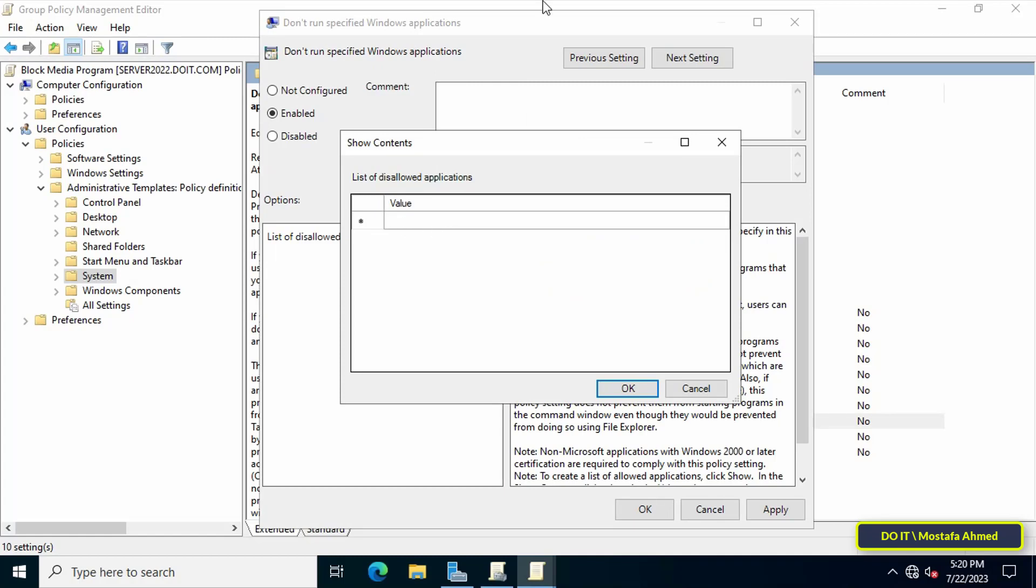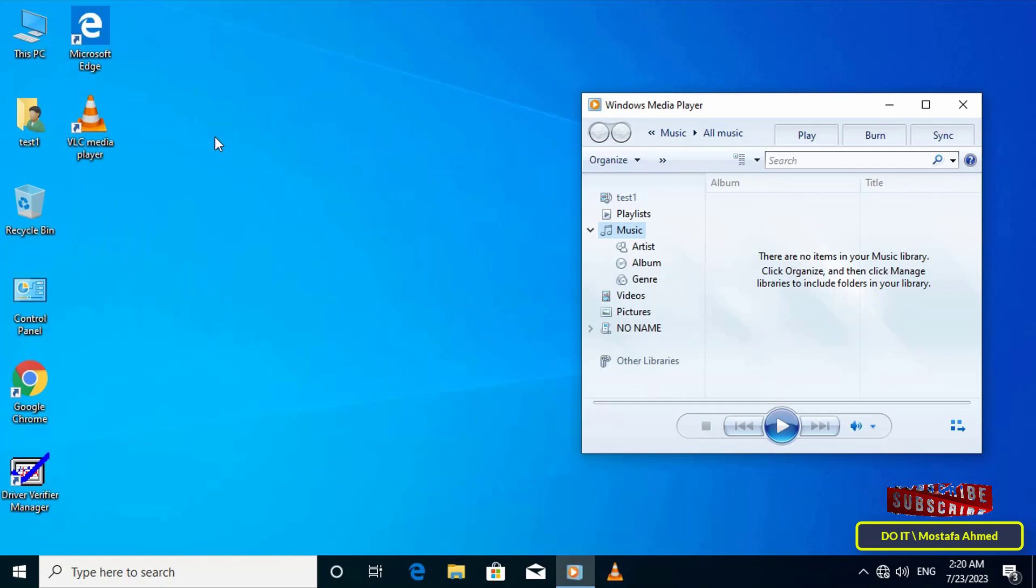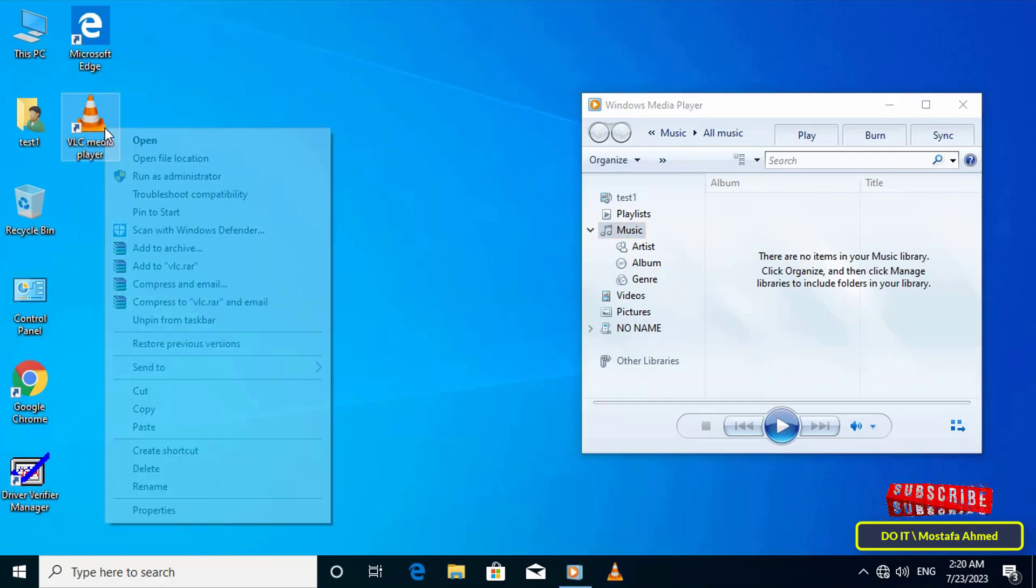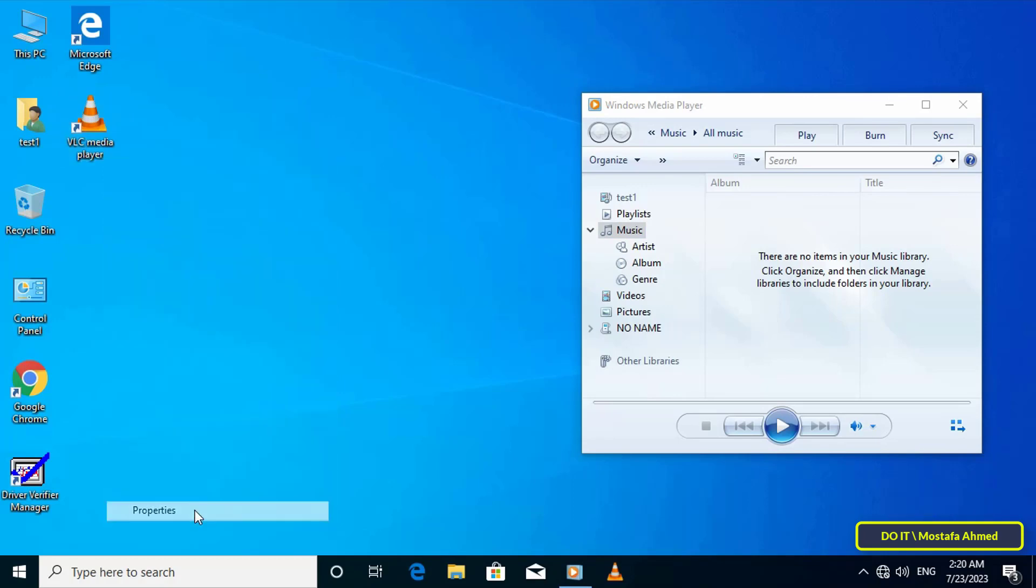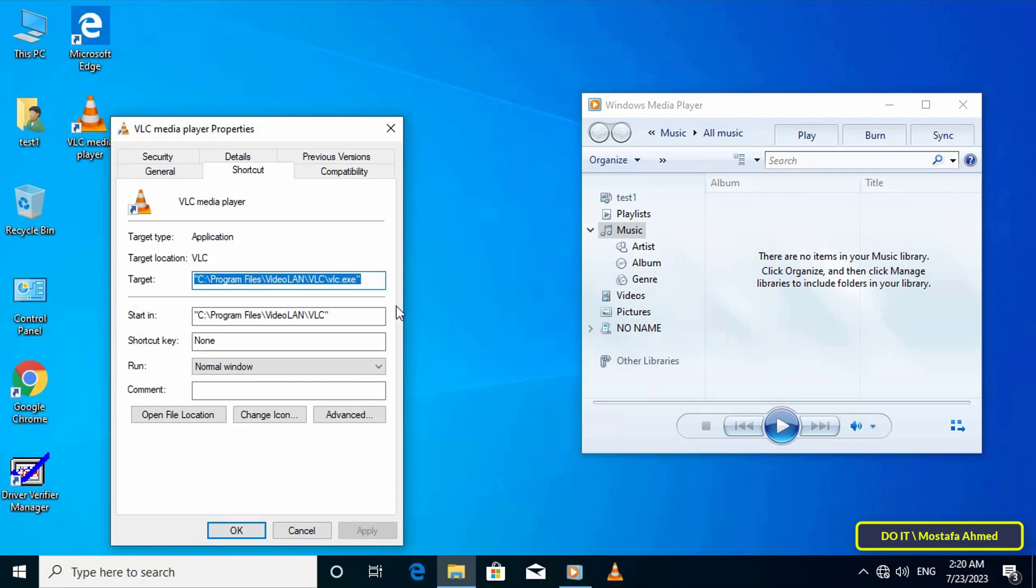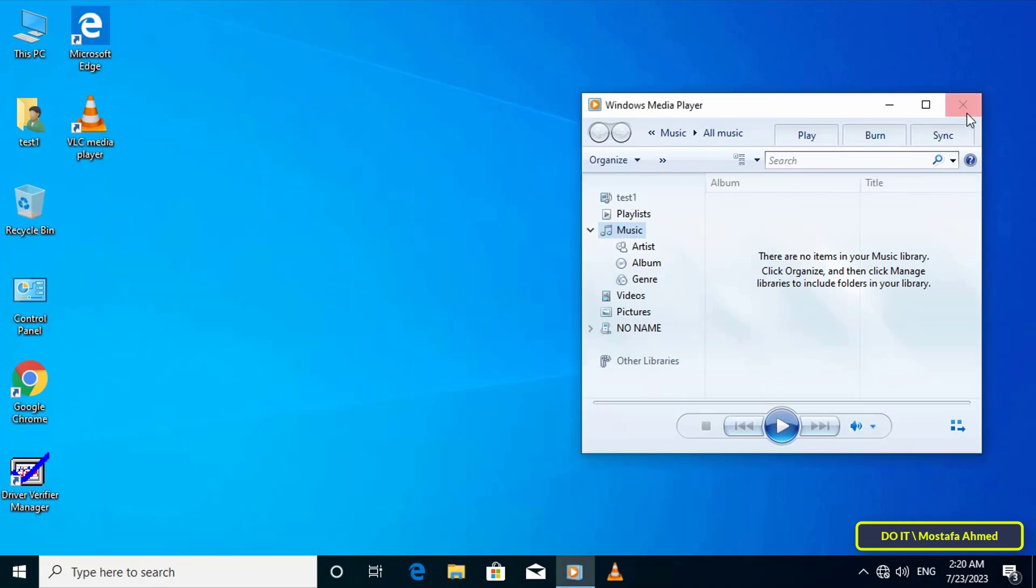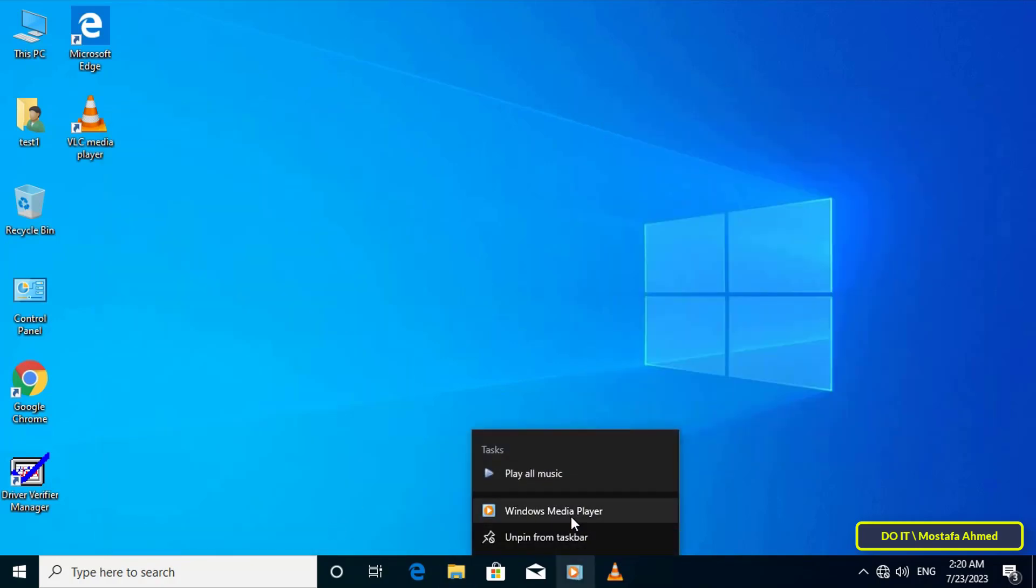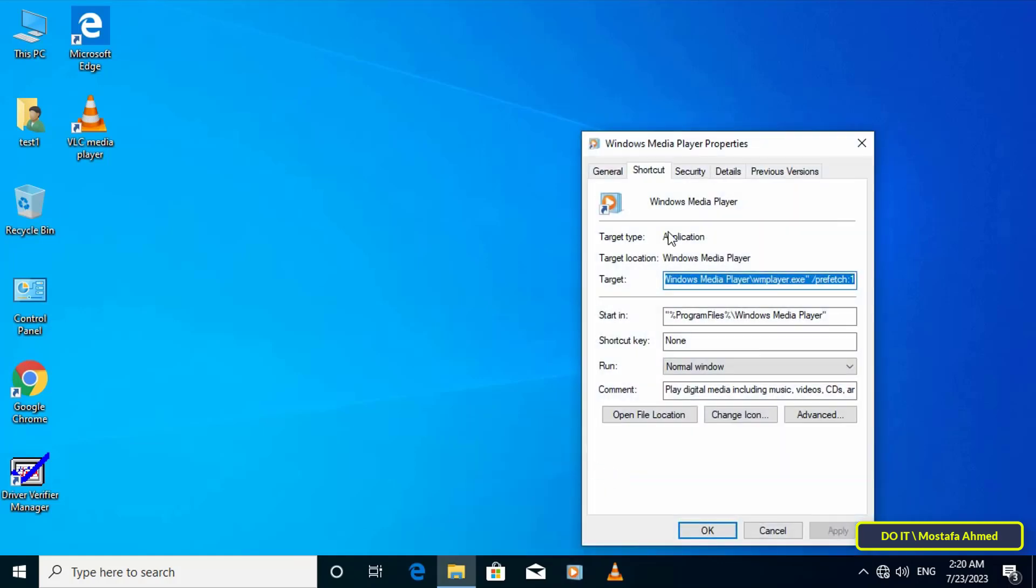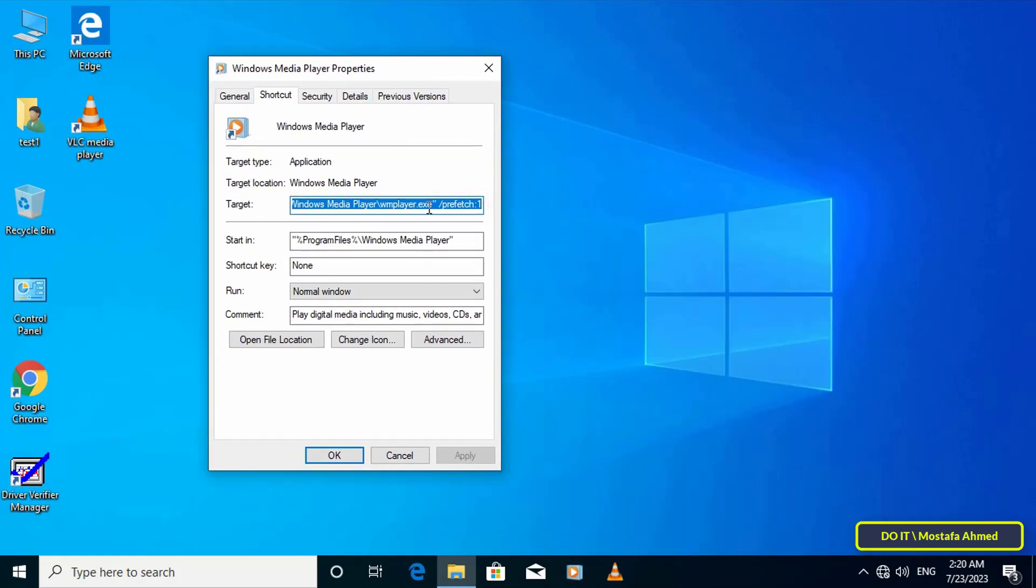I will return to the client's computer to find out the file name of the application that you want to prevent from opening. For example, to prevent VLC Media Player application, right-click on the application and from the menu click on Properties. You will find the name of the application launch file followed by .exe. Save the name well. And the same thing with the Windows Media Player application: right-click on the application and from the menu click on Properties to find out the name of the application launch file.